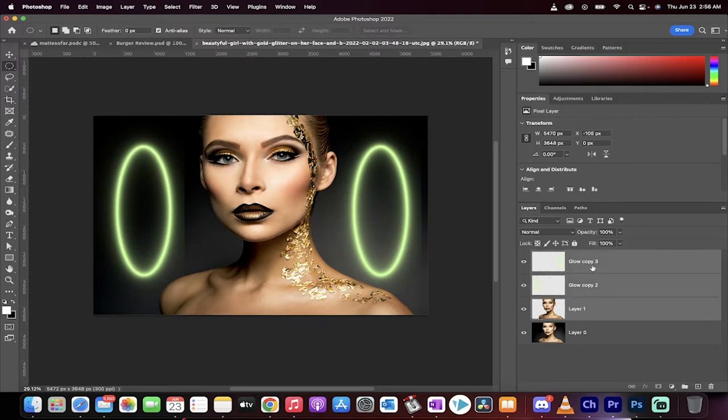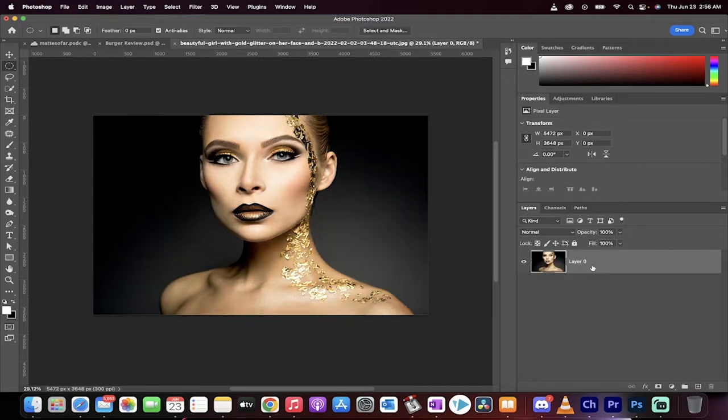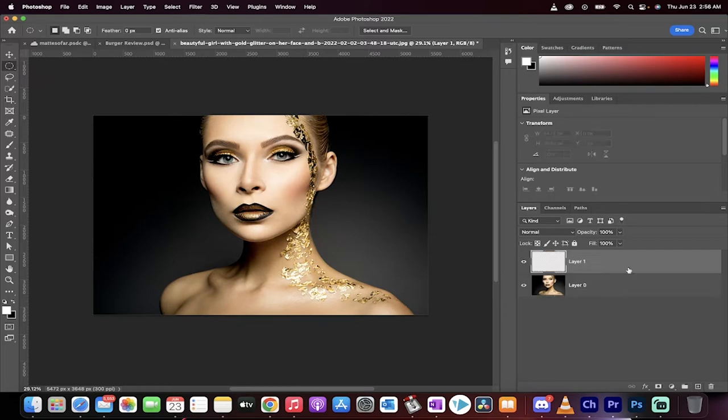I'm going to delete all the layers here. Bang, gone. Starting from scratch. First step, create a new layer.